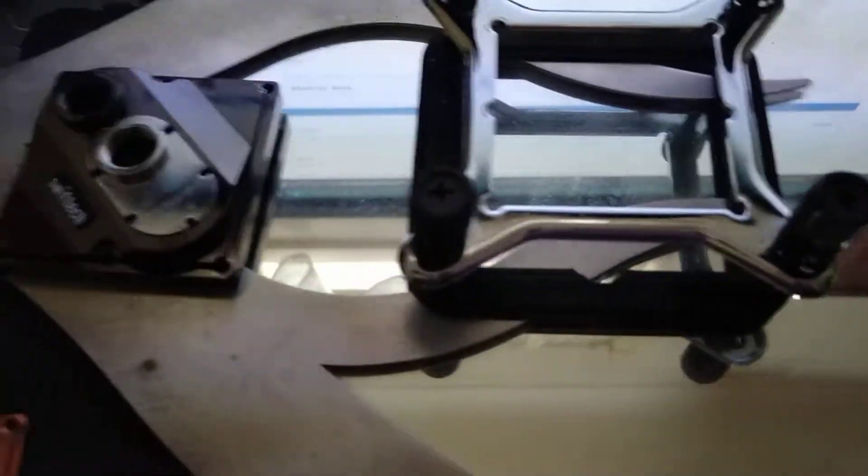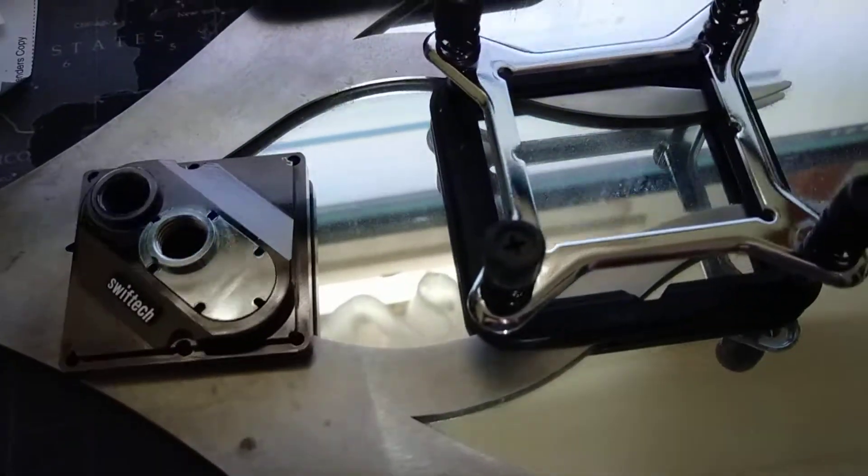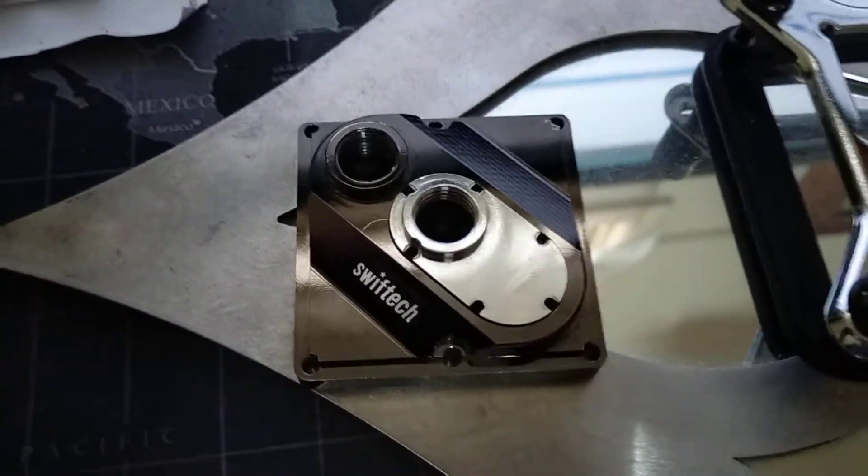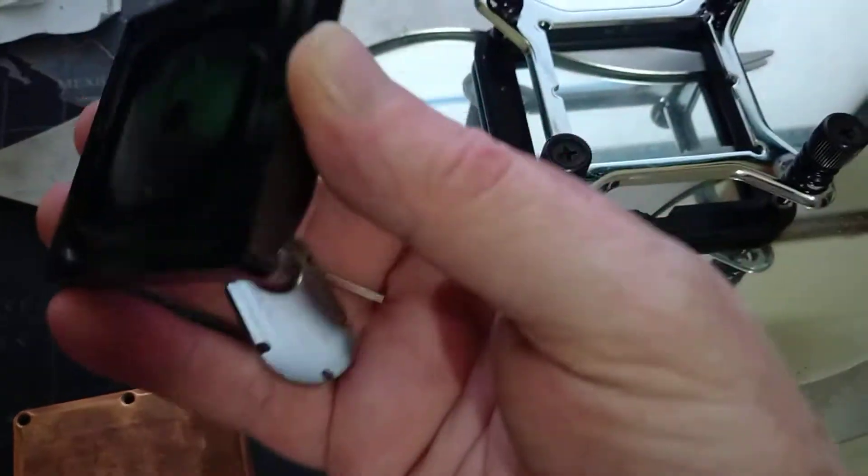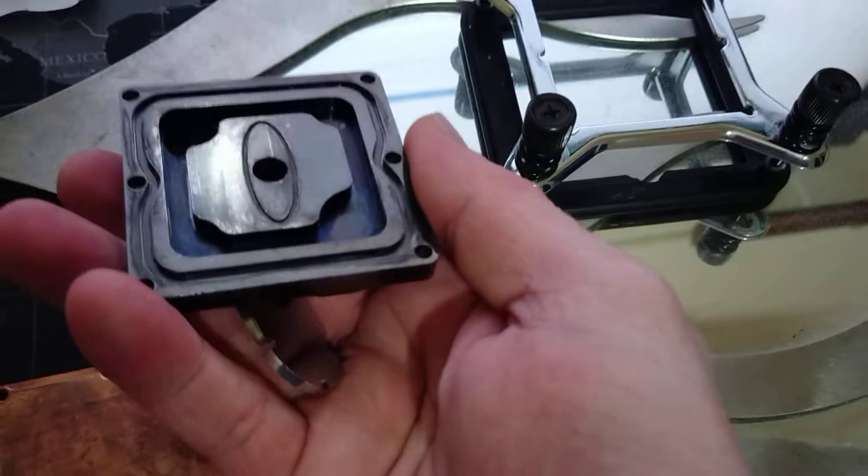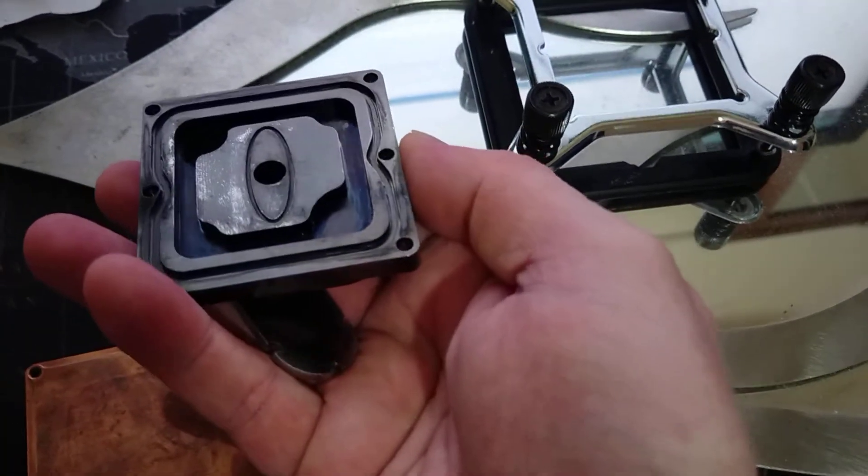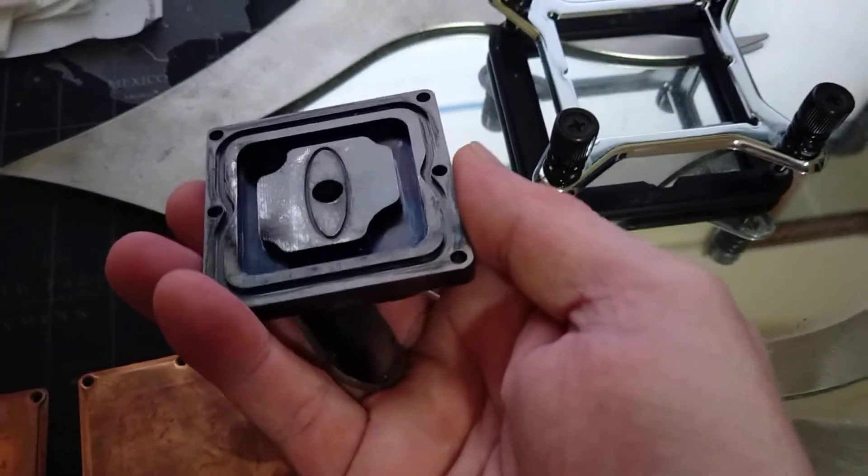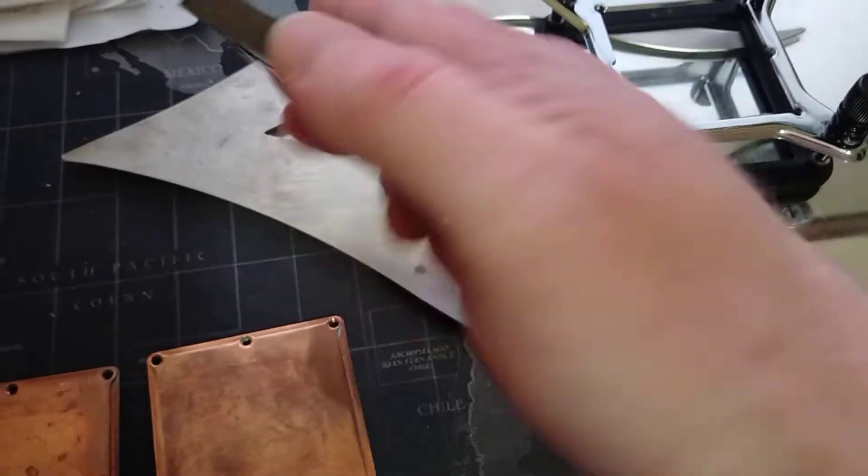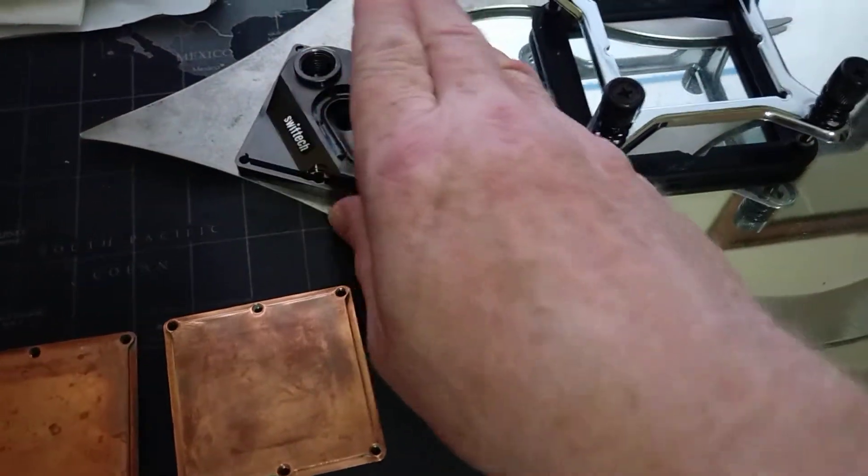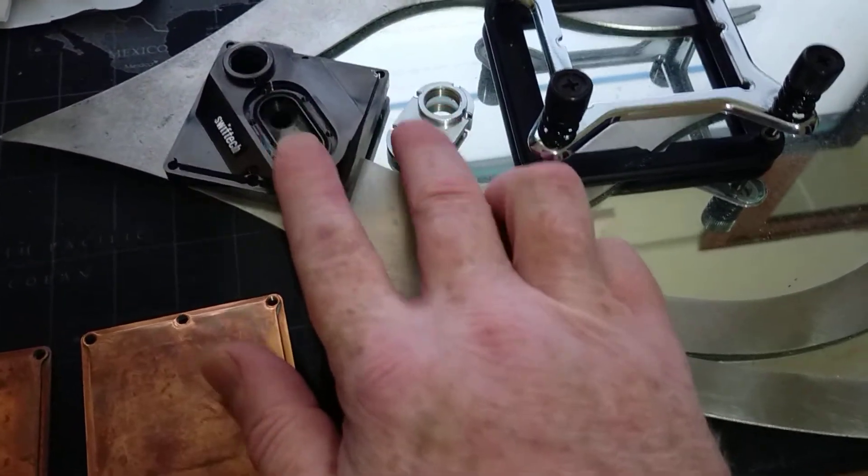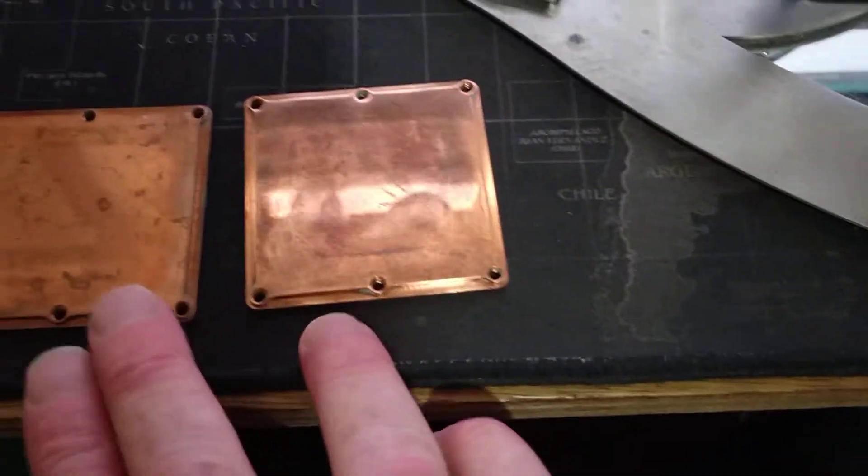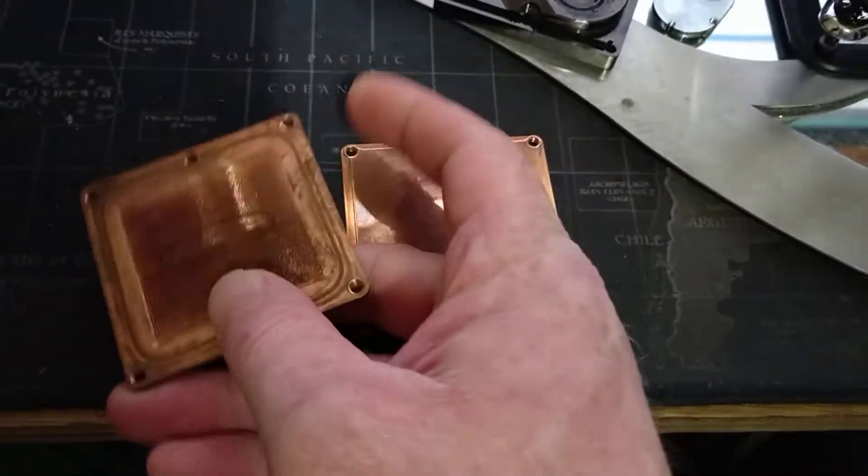I've got this Swift Tech Apogee XT CPU block that I've actually got a member interested in buying, a member of a forum that I'm on, so they're interested in taking that off my hands. I've actually got two of these Apogee XTs as you can see by the two bases here.